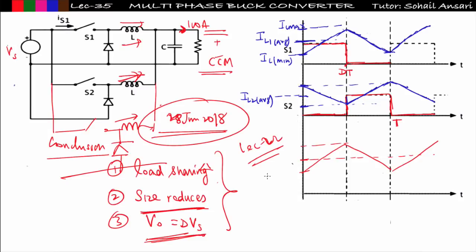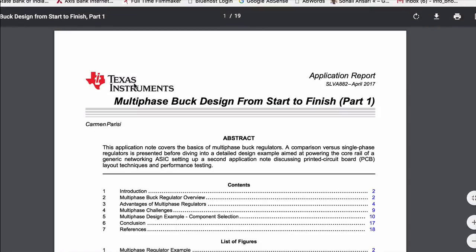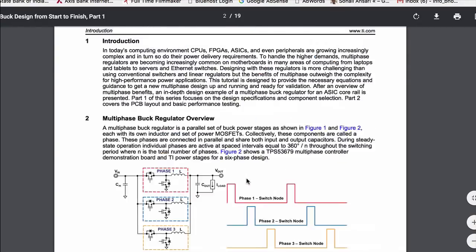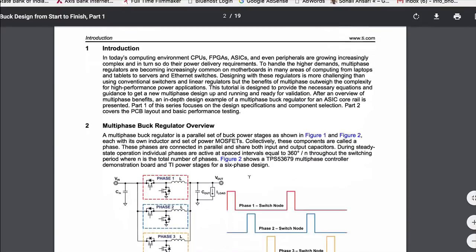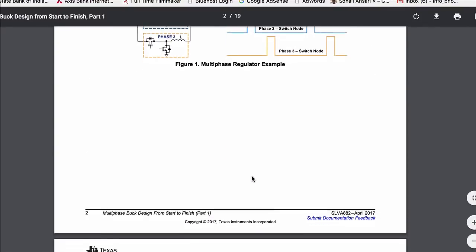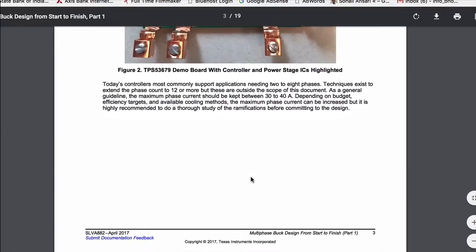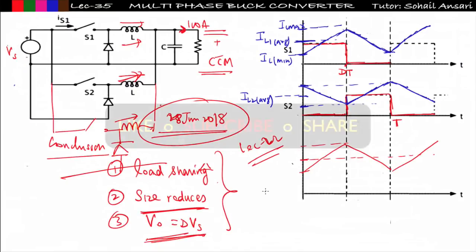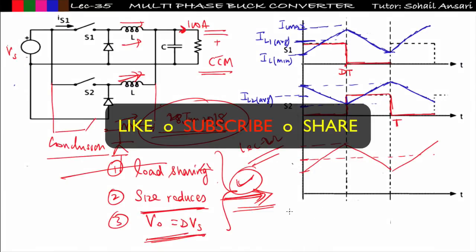I got the information for this multi-phase buck converter from a research PDF provided by Texas Instruments, since most books don't cover it. I will put the link to this PDF in the description below — you can go through each parameter for detailed analysis including the designing part. However, from a GATE point of view this is not necessary. That's all about this lecture. In the next lecture we will start the introduction to inverters.